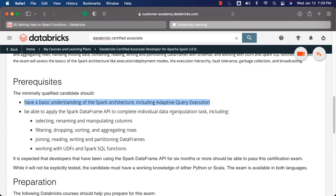Otherwise you will struggle a little bit while taking the exam. These are the prerequisites with respect to the exam. The content is created based upon these prerequisites — make sure you go through the content and be prepared to take the exam.